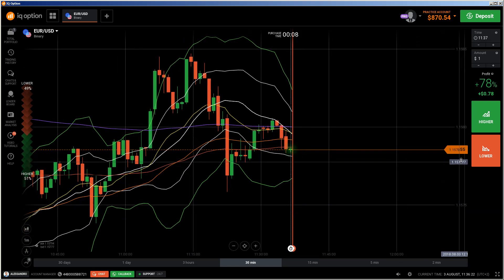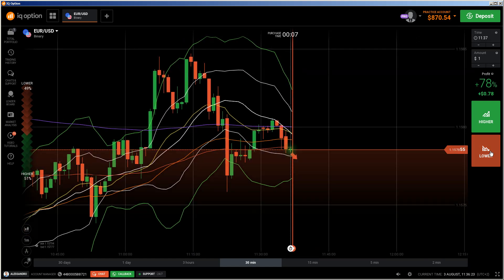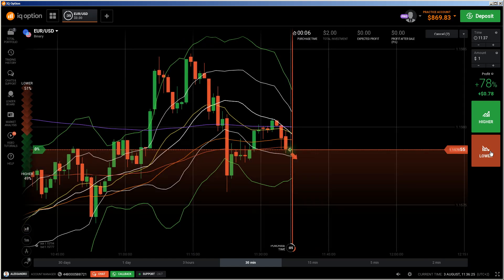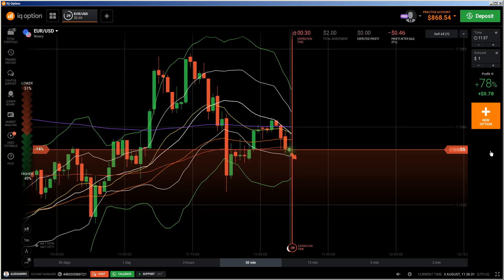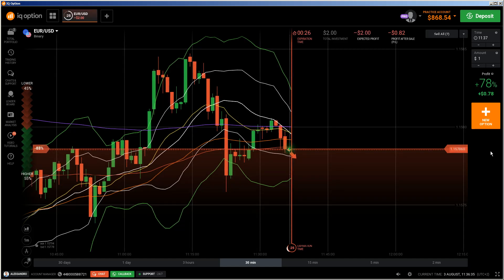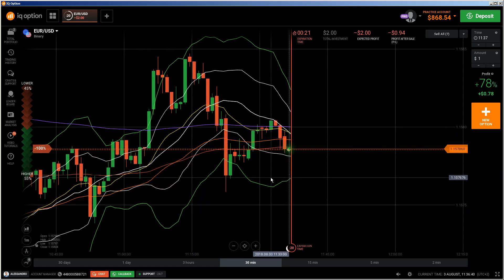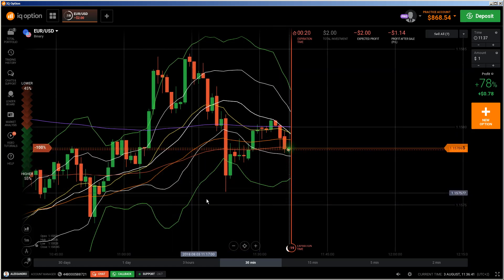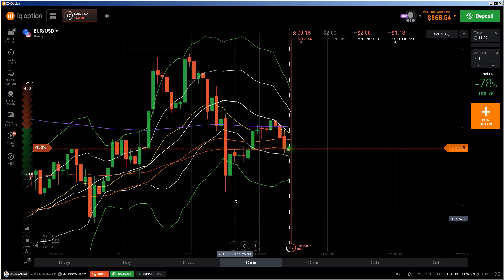Hi traders, it's a new video. I have to do a put here because that is what I have explained in my deep explanation video. We are here in a ranging market and we are below all EMAs, and that is what I have explained exactly in the ebook and on my last explanation video, and I'm going to explain this again now.